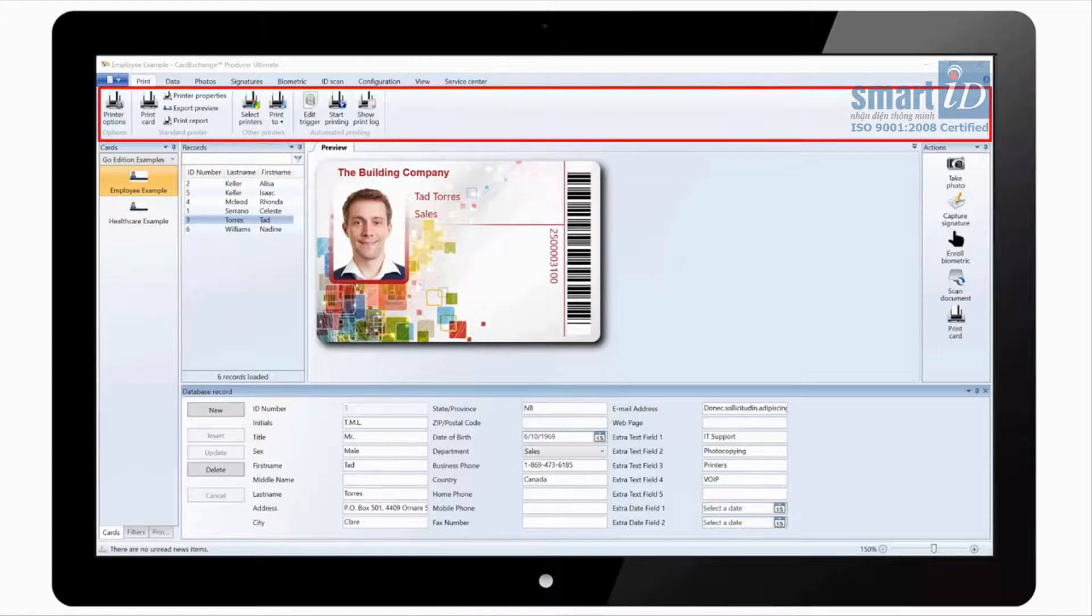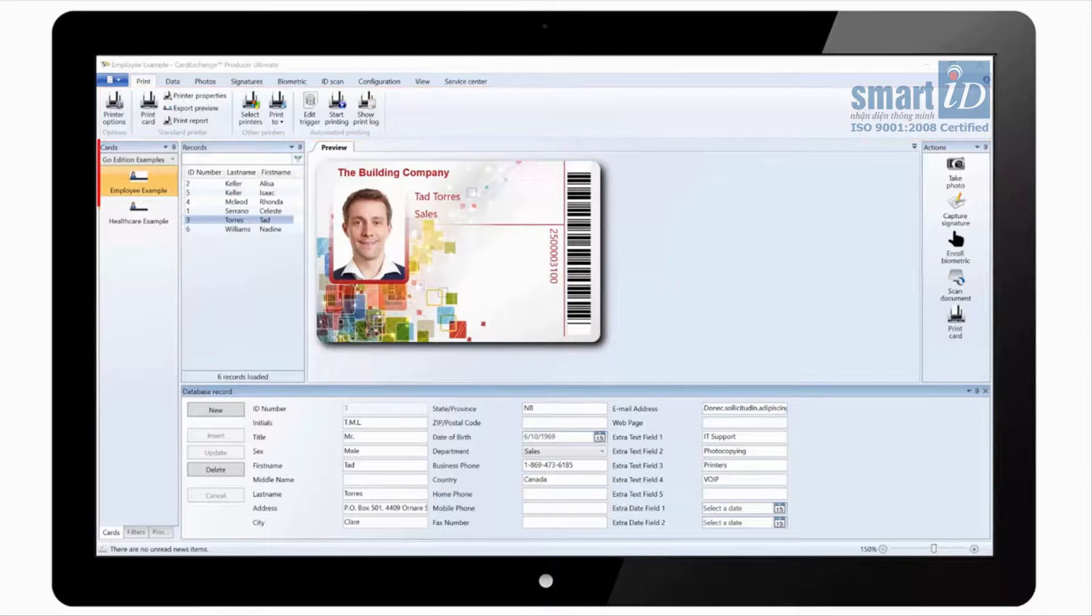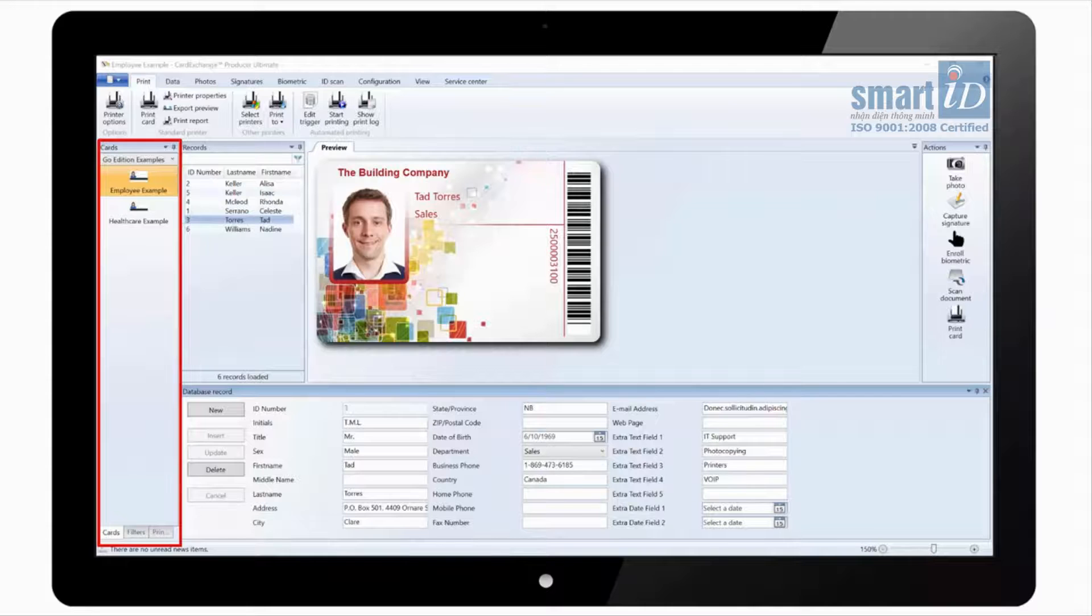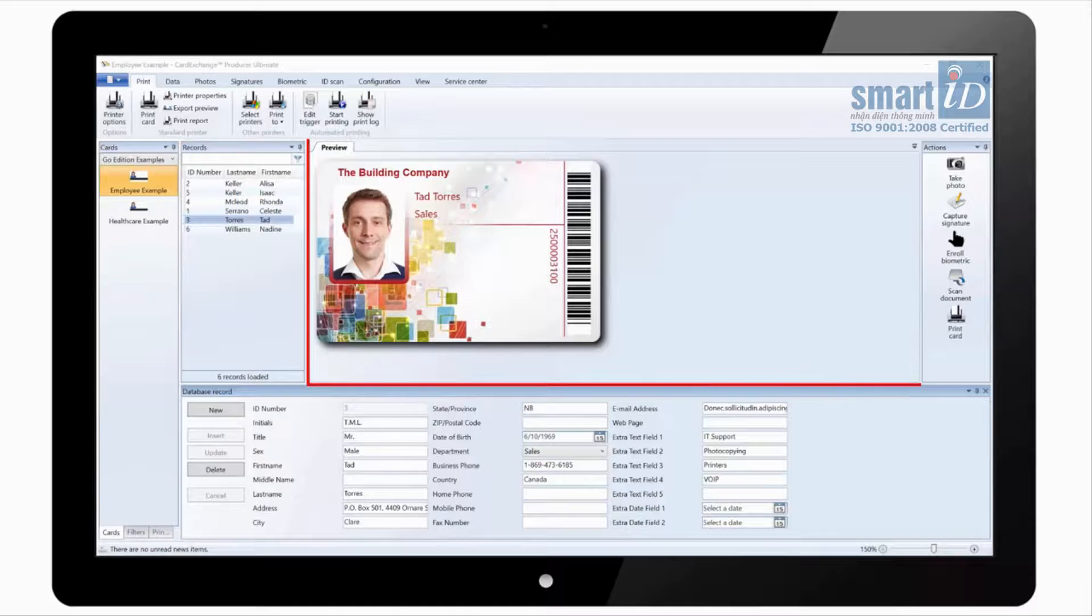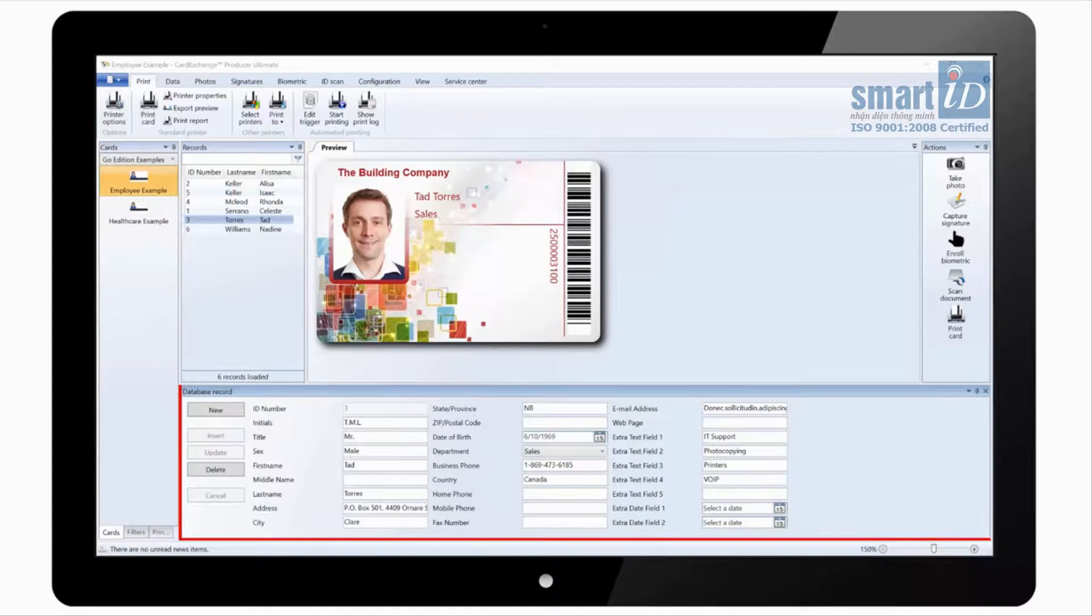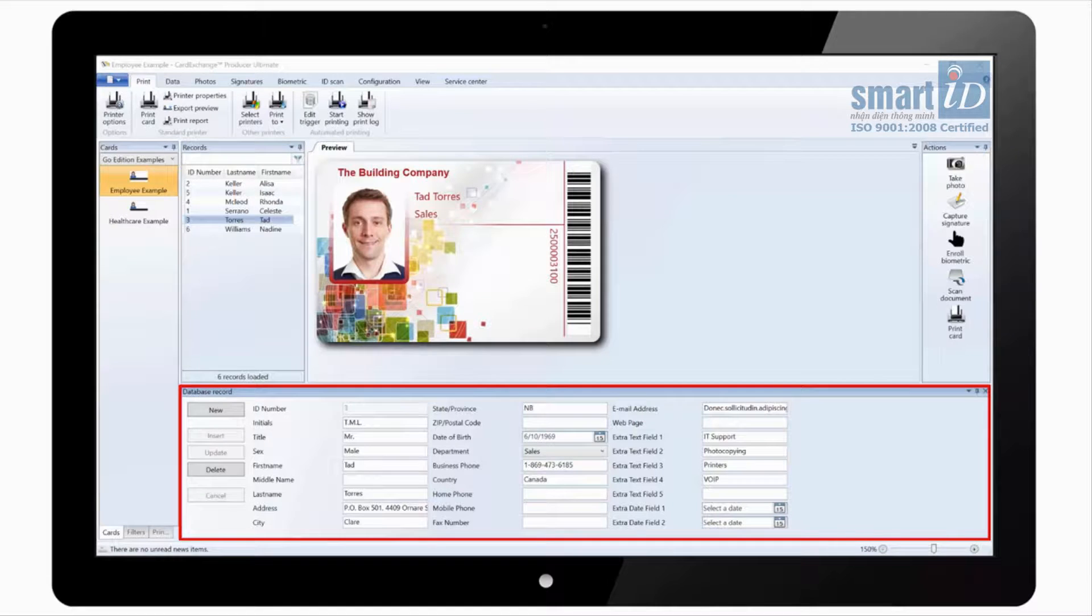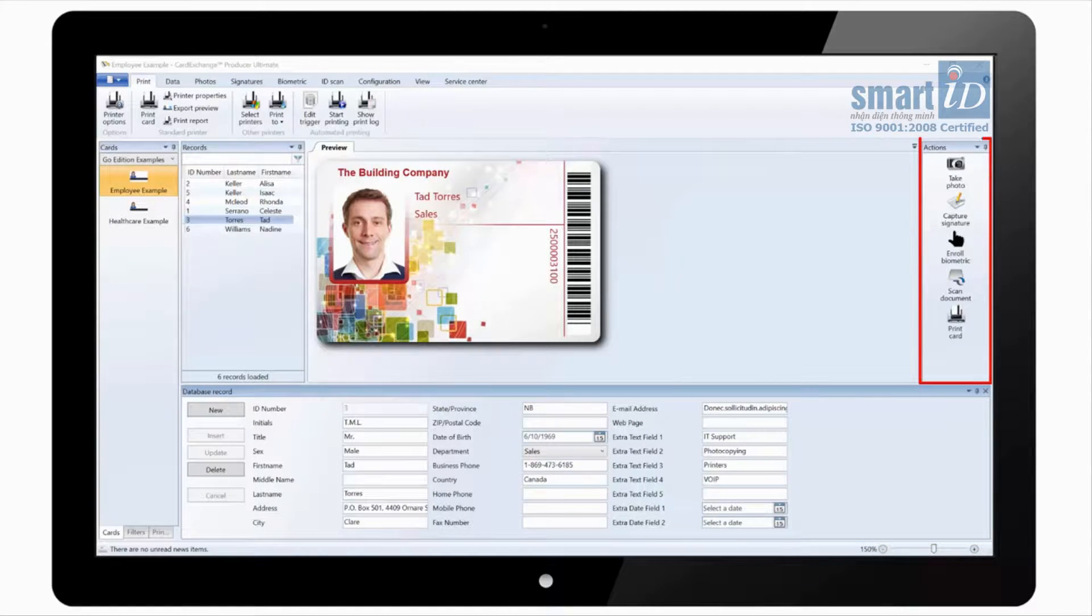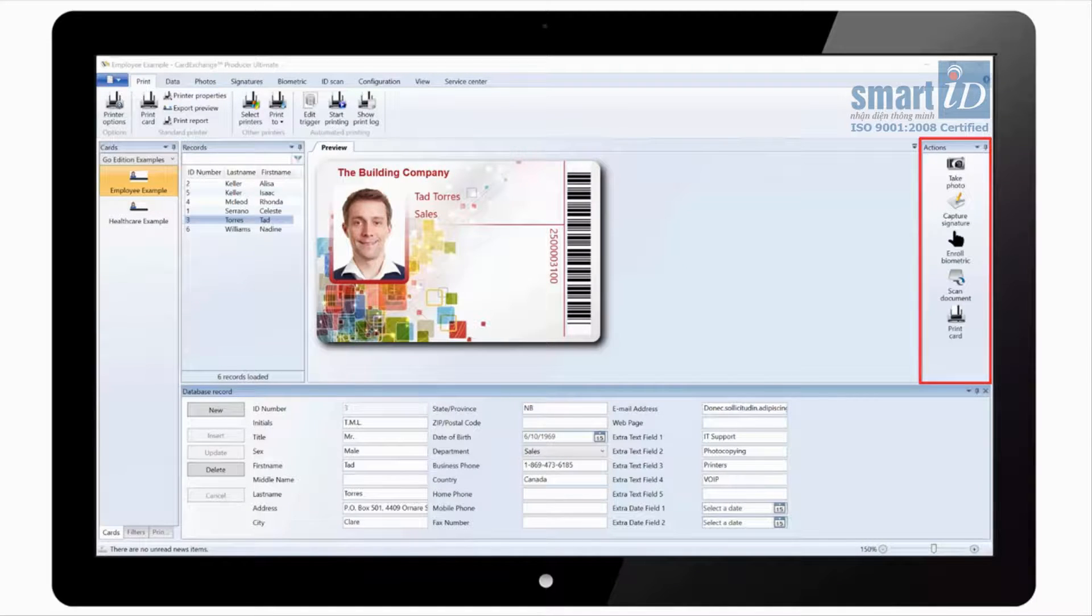At the top of the screen we have a standard ribbon interface. On the left of the screen we have a list of all of our loaded cards. We have a list of all the records loaded from the database. We have a preview of the card design. At the bottom we have the database view where we can edit records and insert new records. And on the right we have an actions pane with shortcuts for things like taking a photo, printing a card.